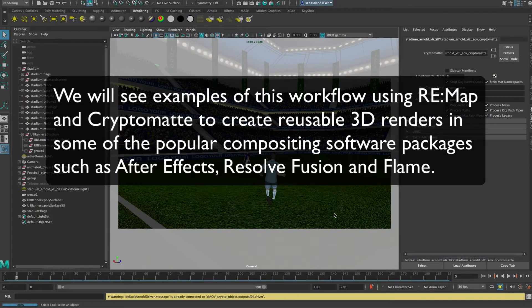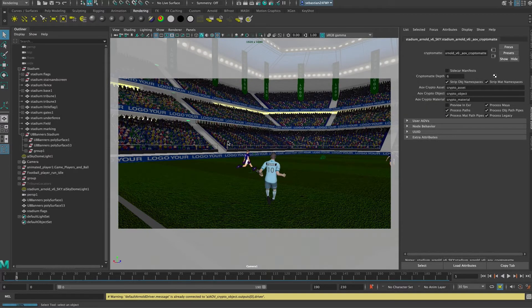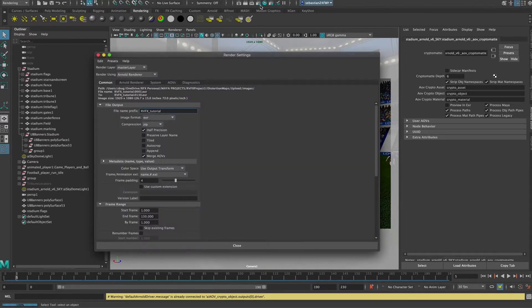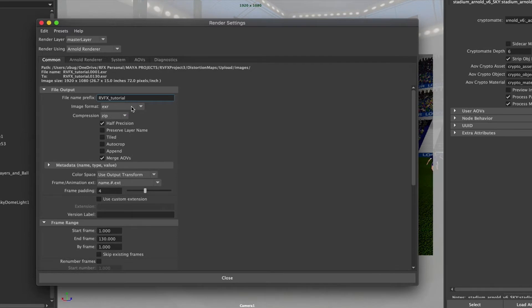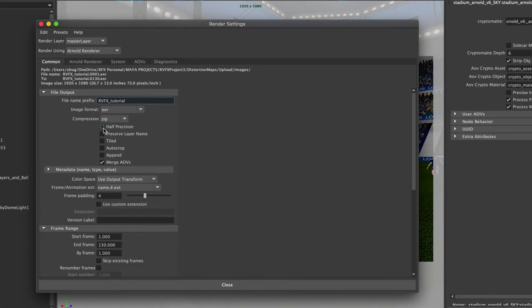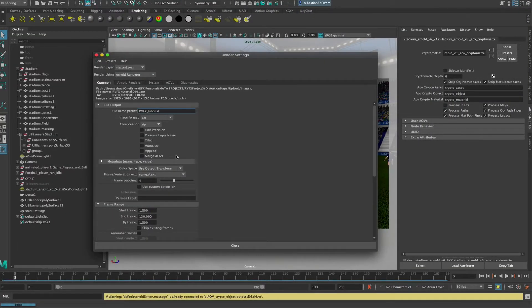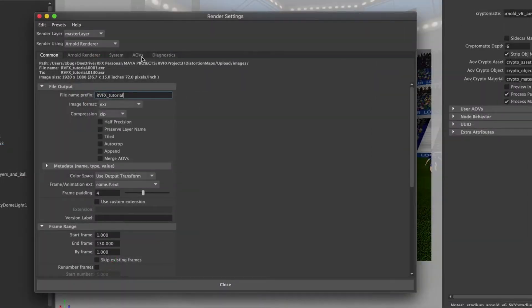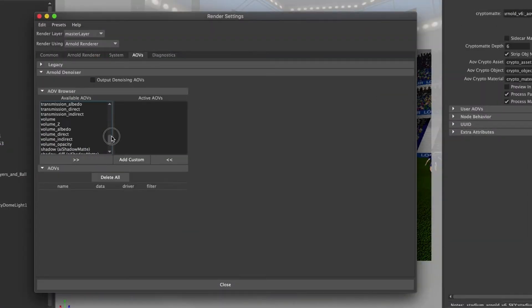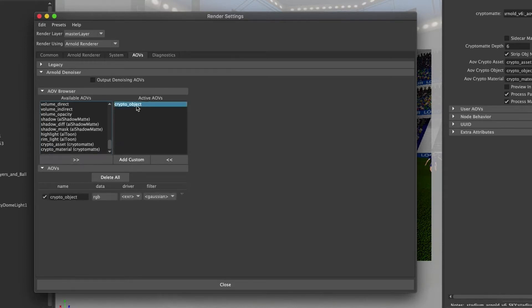We will see examples of this workflow using Remap Cryptomatte to create reusable 3D renders in compositing software such as After Effects, Resolve Fusion, and Flame. Before we start in After Effects, we will see how to set up to render out the AOV Cryptomatte files. Here in the render settings we choose EXR format. We uncheck half precision and also uncheck merge AOVs, so that the render outputs separate sequences — each one a specific AOV. We go to the AOVs tab and choose Crypto Object Cryptomatte and select the double arrow, confirming it is now an active AOV.